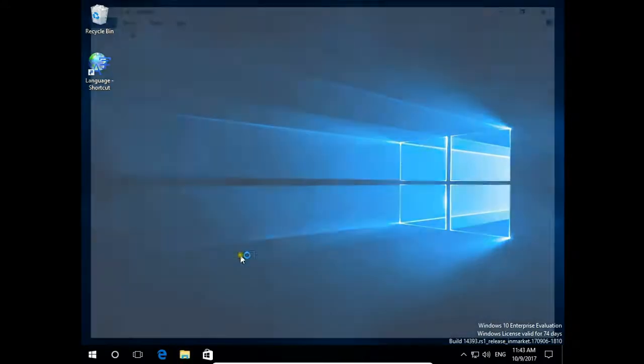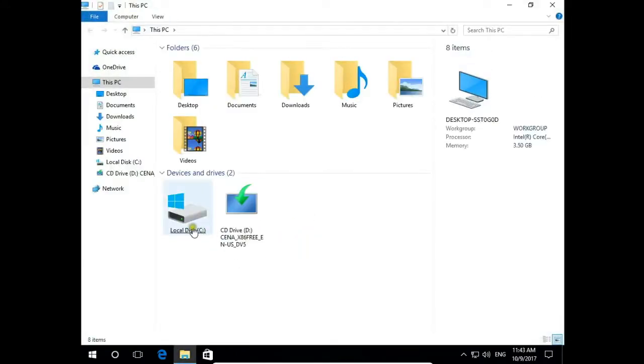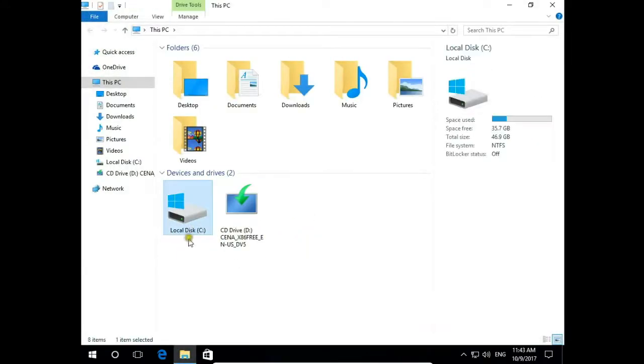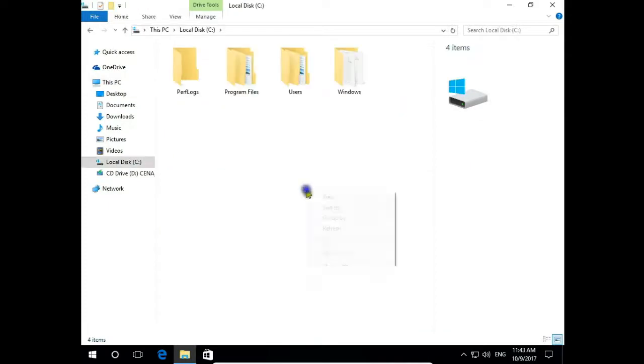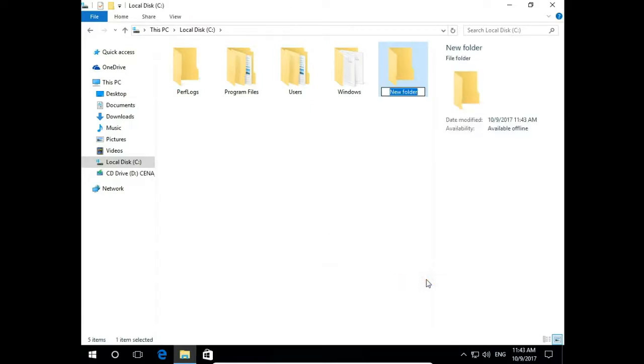I open File Explorer and on local disk C we'll create a folder. Right click on empty space, new and folder.